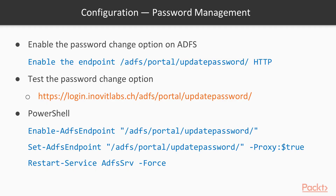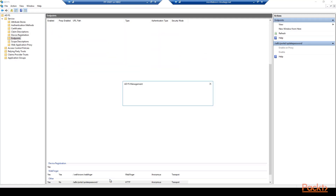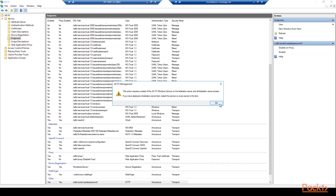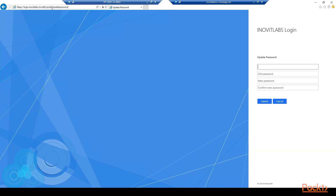With the following steps we add password change capabilities to ADFS. We will do the update password task over the ADFS management console. You can also do the same with the cmdlets Enable-AdfsEndpoint and Set-AdfsEndpoint. After configuring the endpoint you need to restart the ADFS service. Now we will enable the password change capabilities of ADFS for internal and external access. Restart the ADFS service and test the password change function internally and externally on the ADFS logon page — you should be able to successfully change your AD password this way.